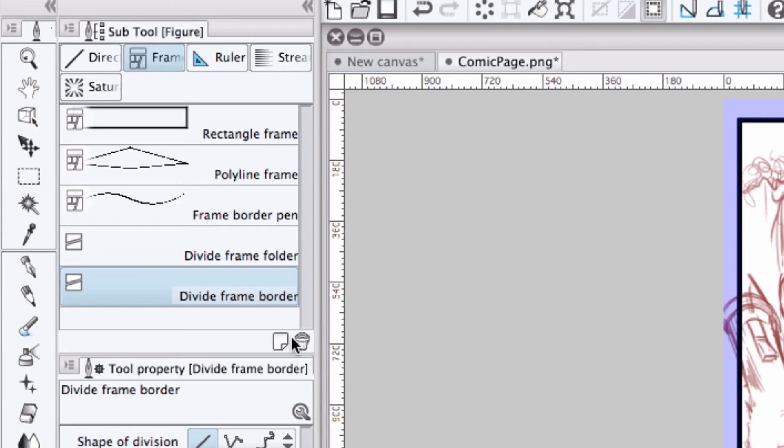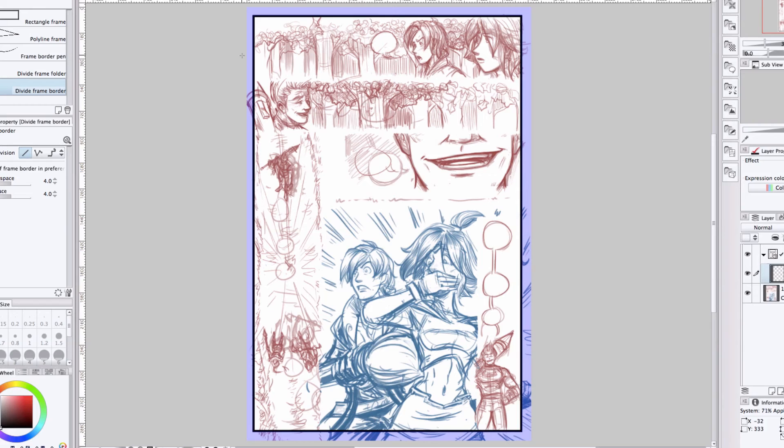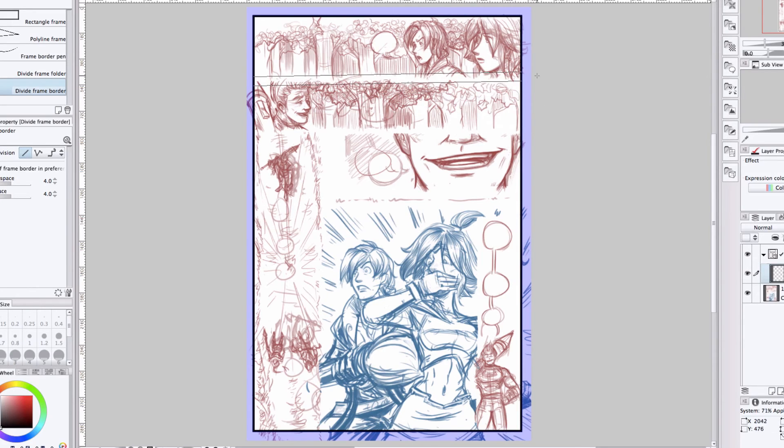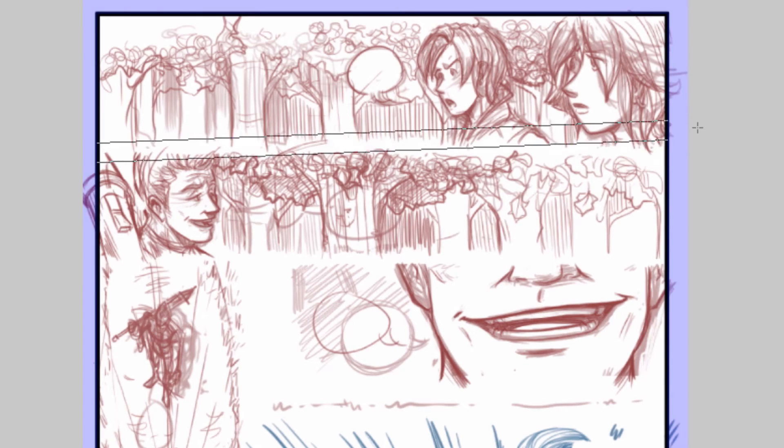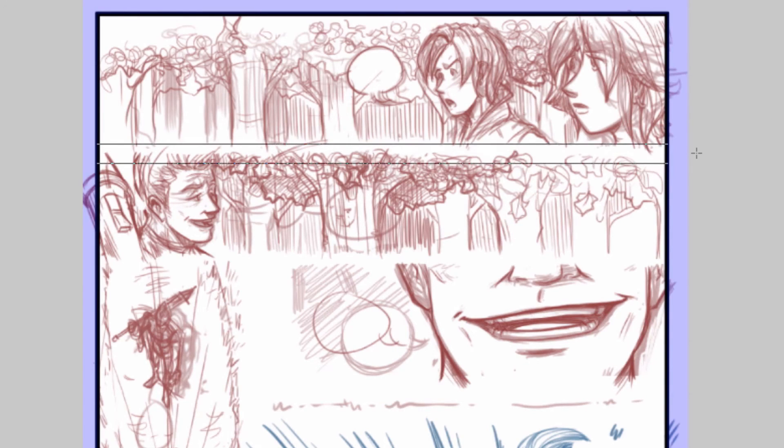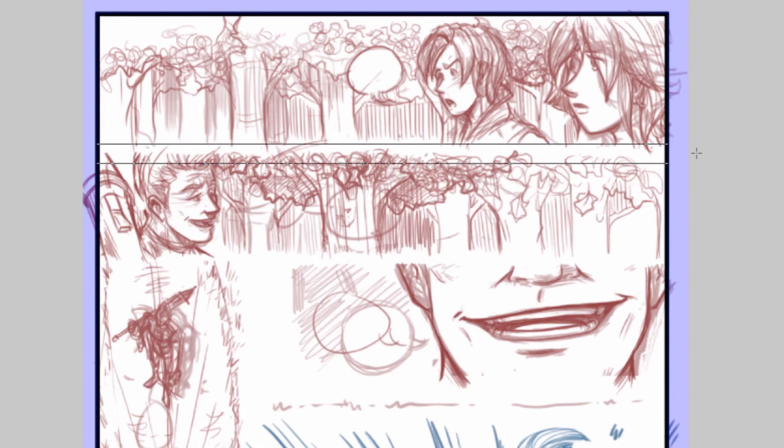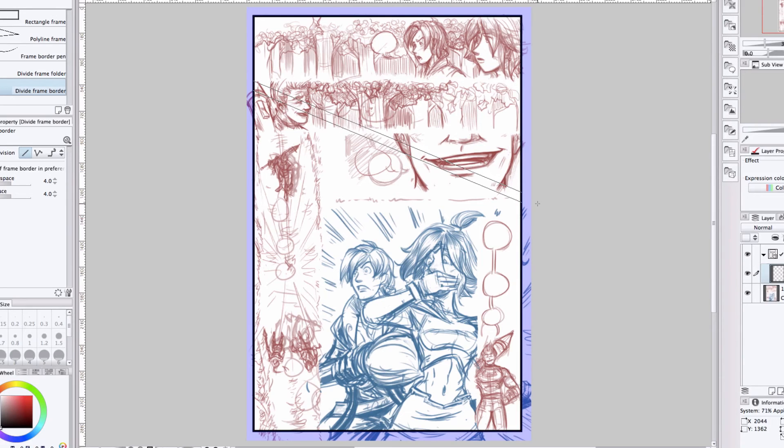I'll select divide frame border, and all I do is click and drag along the canvas until I know where I want to make my cut. You'll notice that there's a ghost line that appears, and this is my guide to show where the cut will happen.